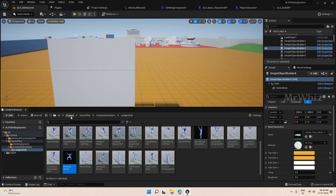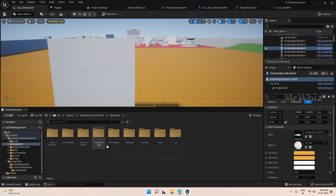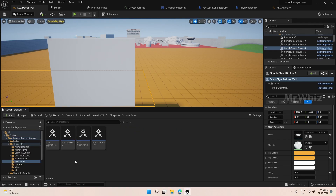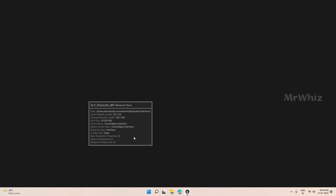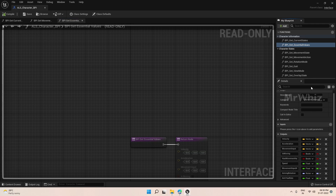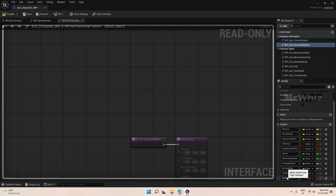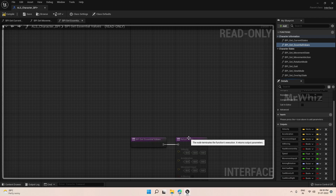For that, go to your Rails folder, Data Interfaces, Character BPI and Get Essential Values. Here, add two more variables: Can Move Left and Can Move Right. We have to update these variables now.